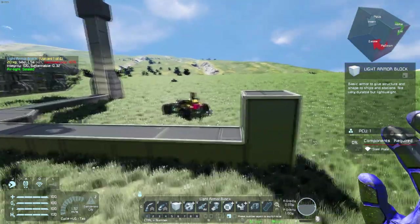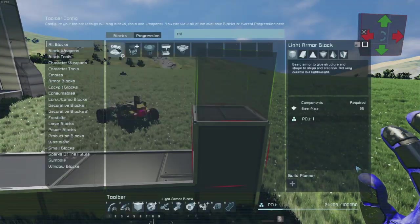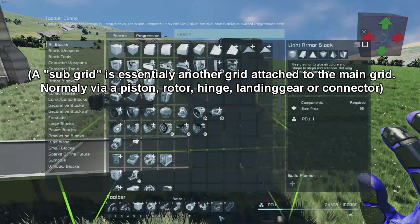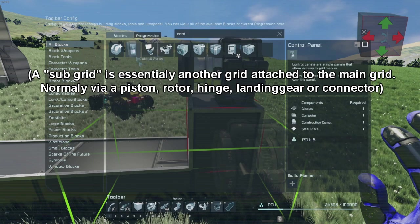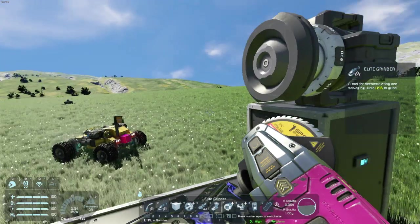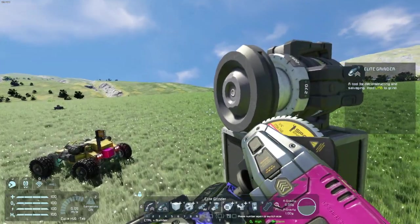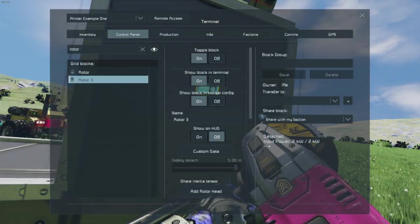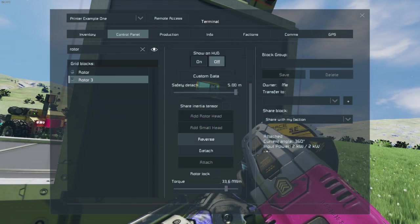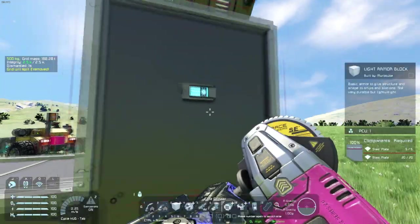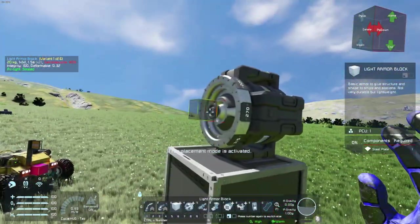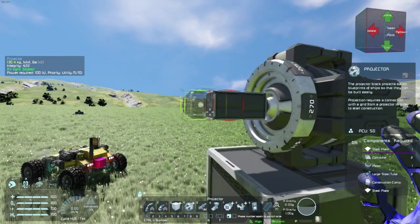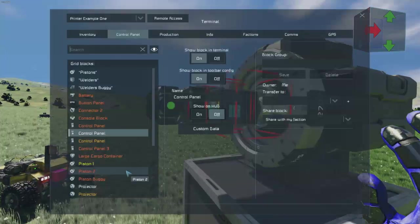There are a million ways you could do this next part — it's pretty much setting up the projector. I like to use a rotor and then subgrid the small grid projector onto it. The way I do that is I grind down the existing rotor head, then go to the control panel, find the rotor, and click 'add small rotor head.' I'm also going to lock it so it doesn't start twisting. Next I add a few small blocks to make sure the projection sticks out of the edge, then add the projector.